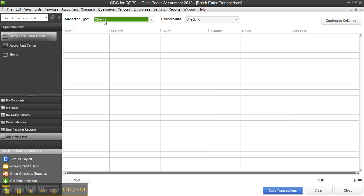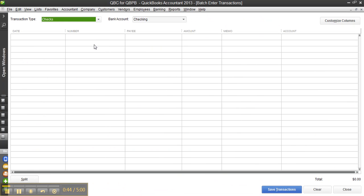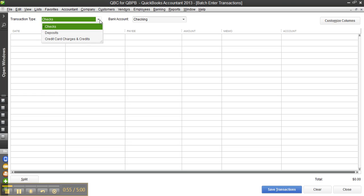And it just looks very much like a spreadsheet. Let me close that pane there on the left. Like I said, copy-paste from Excel or enter them in manually just using your tab or enter key depending on your preference of data entry with QuickBooks. It supports these three transaction types: checks, deposits, and credit card charges or credits.